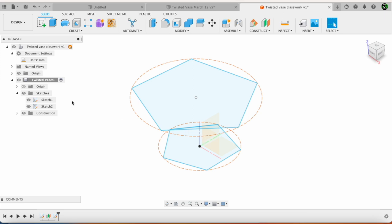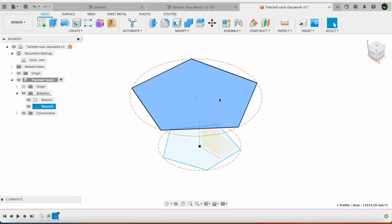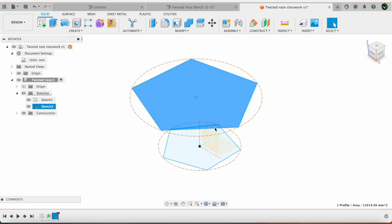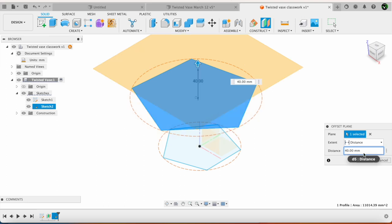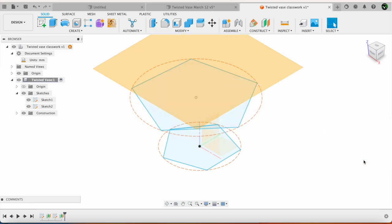Next I am going to create a new sketch. First I am going to create an offset plane. Offset, this is going to be offset at a height of 40 mm. Again from this plane. Okay.